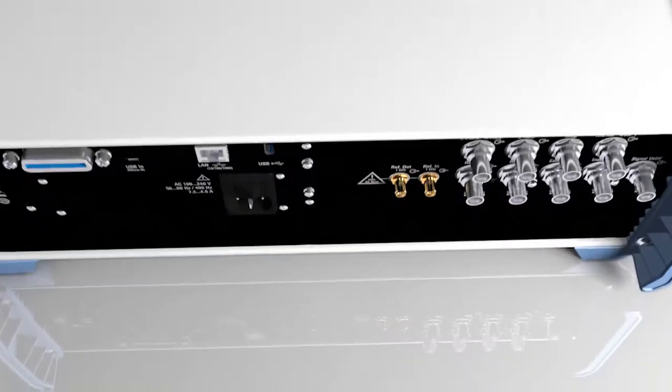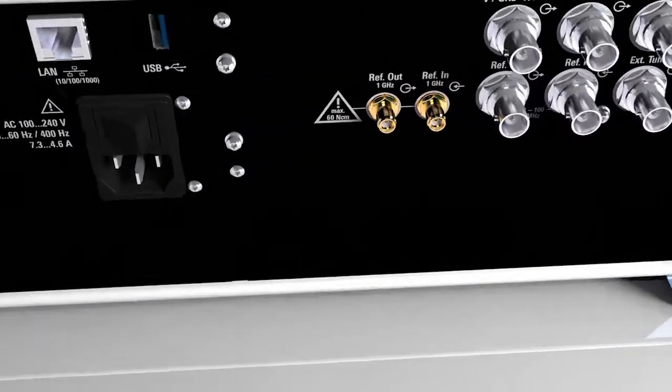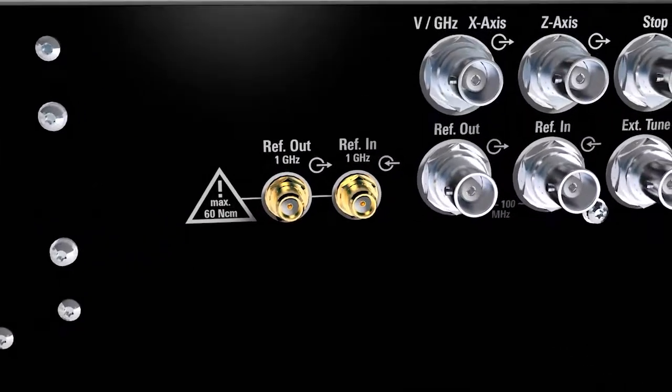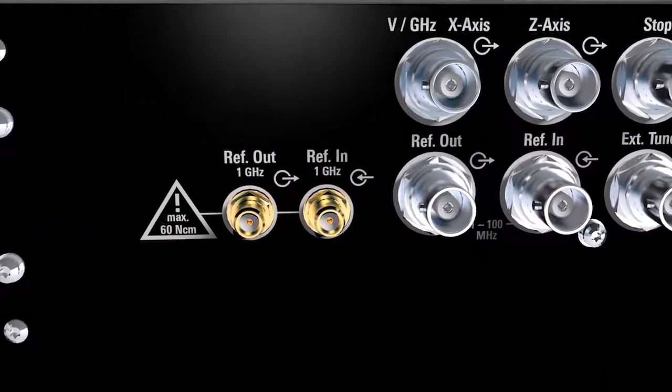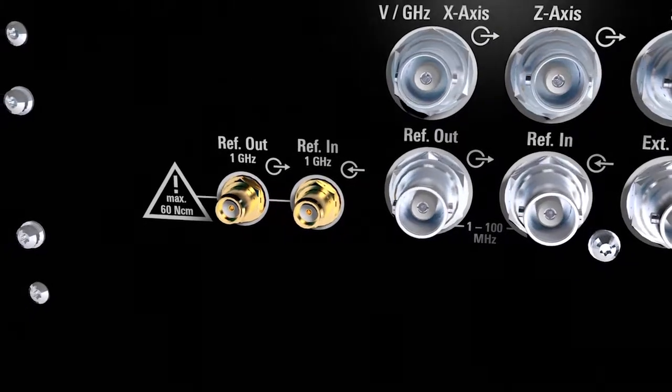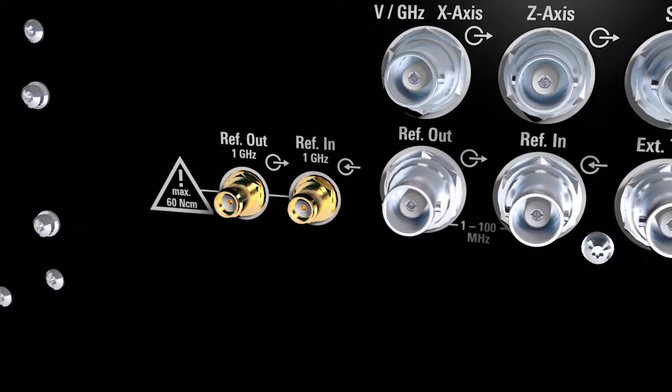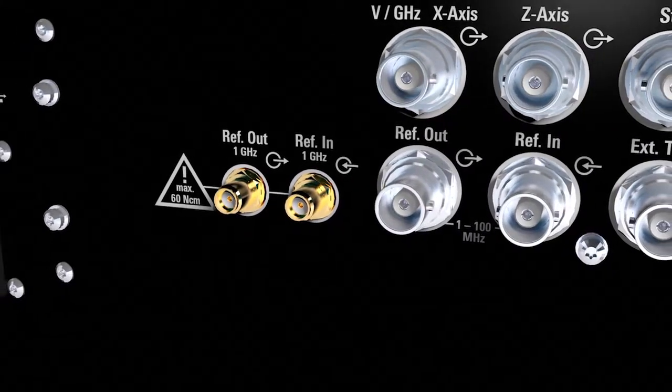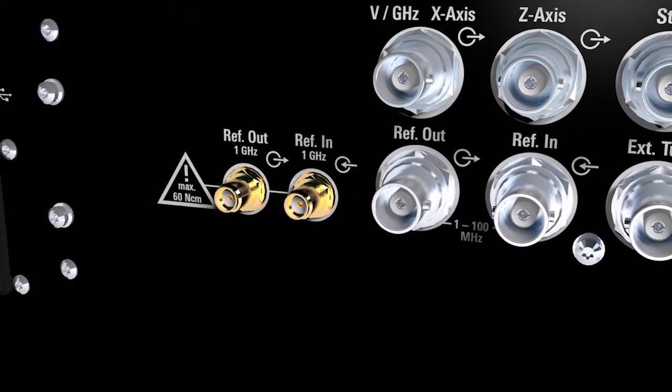At the reference output, the generator provides an extremely clean 1 GHz signal that can be used to achieve very high phase stability between two instruments.